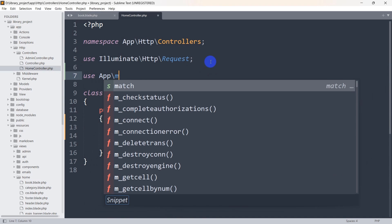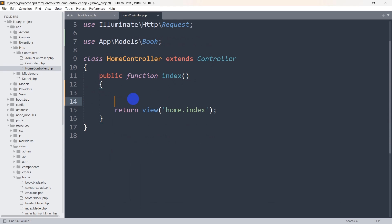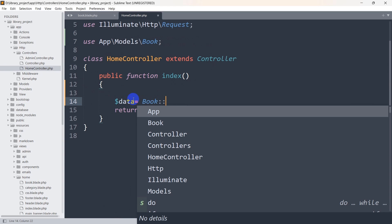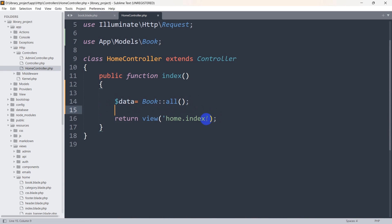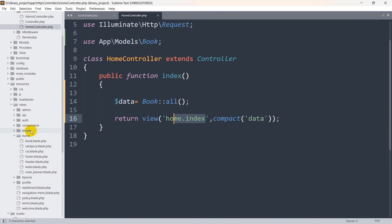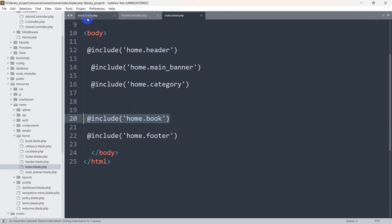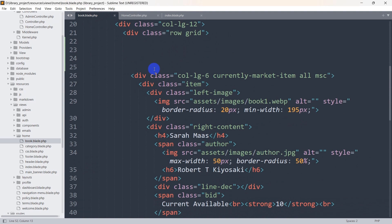To get the book data, first we need to mention the model name. We write: use App\Models\Book. Then we declare a variable: $data = Book::all() — this will get all the book details and store them in the $data variable. After that we add a comma and say compact('data'). We are sending all the data to the home.index view, and since home.index inherits home.book, we will also have access to $data in book.blade.php.